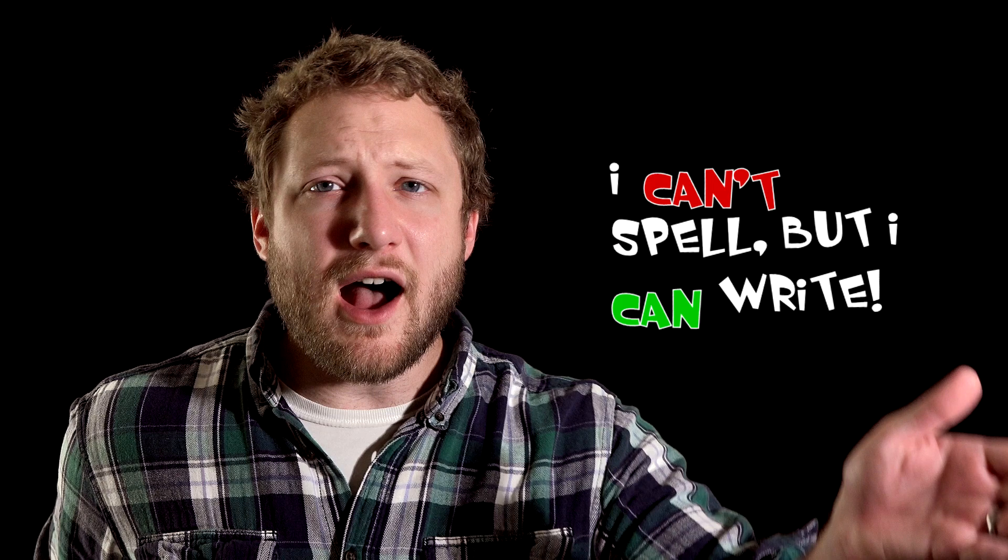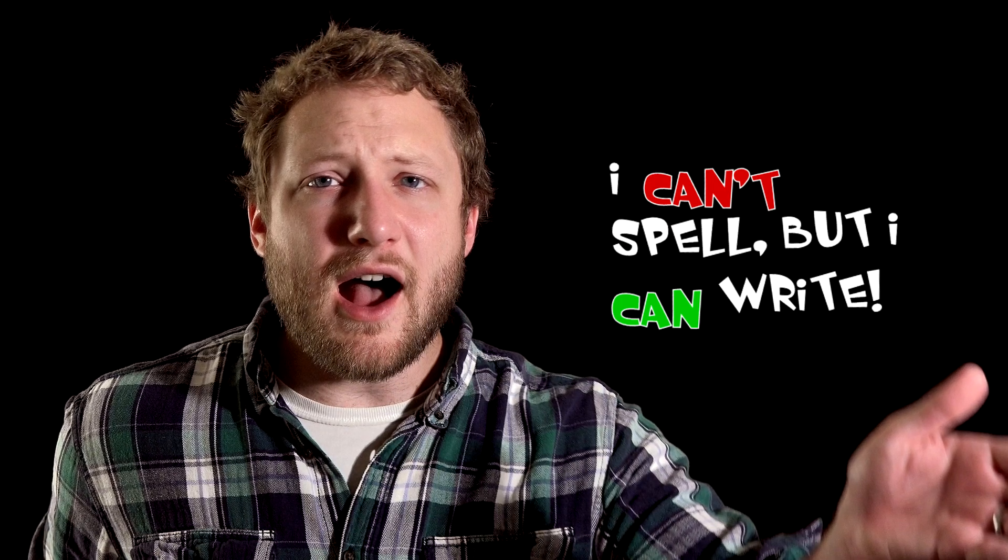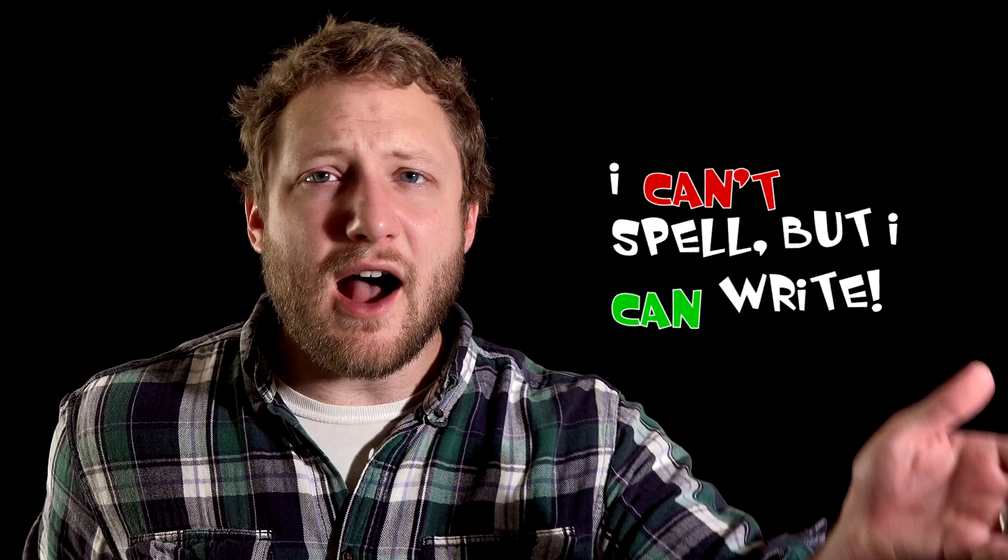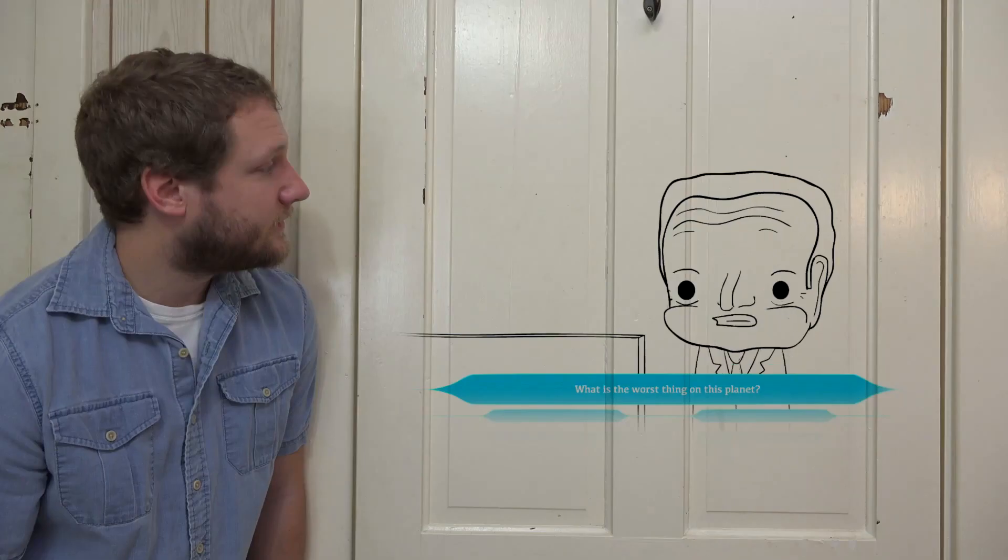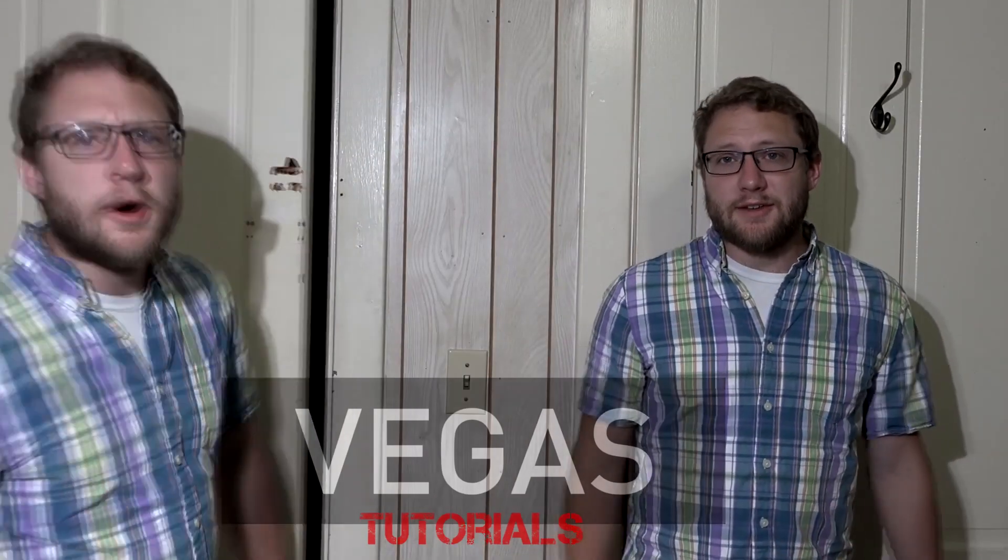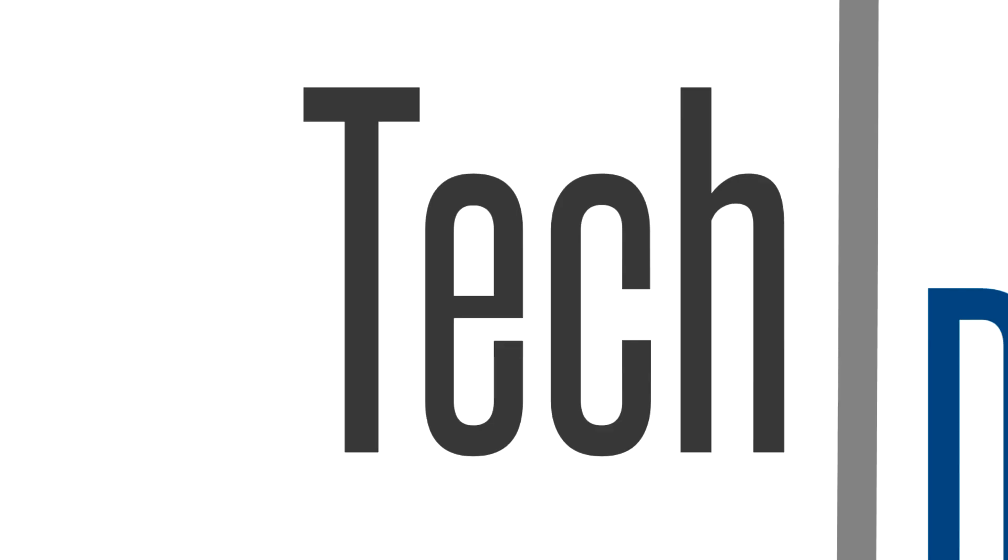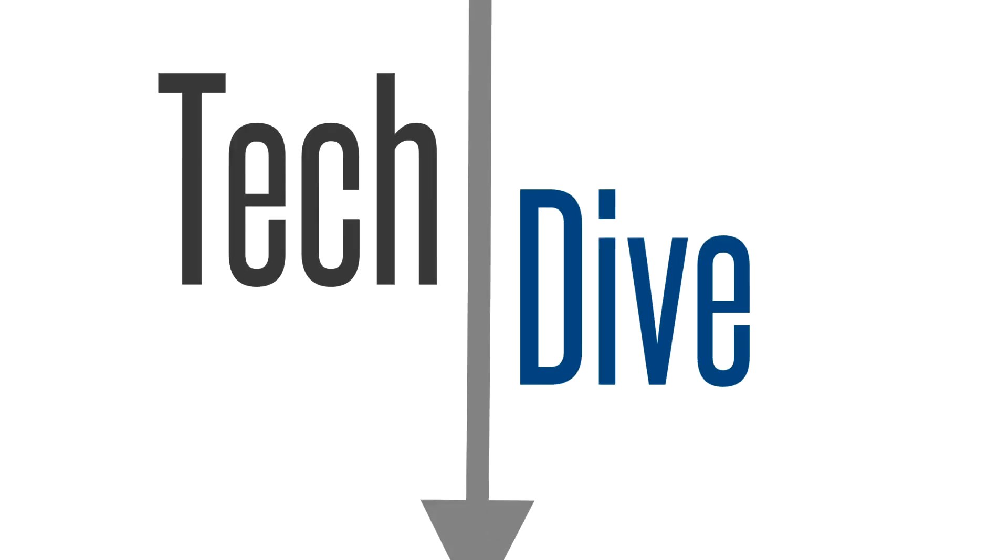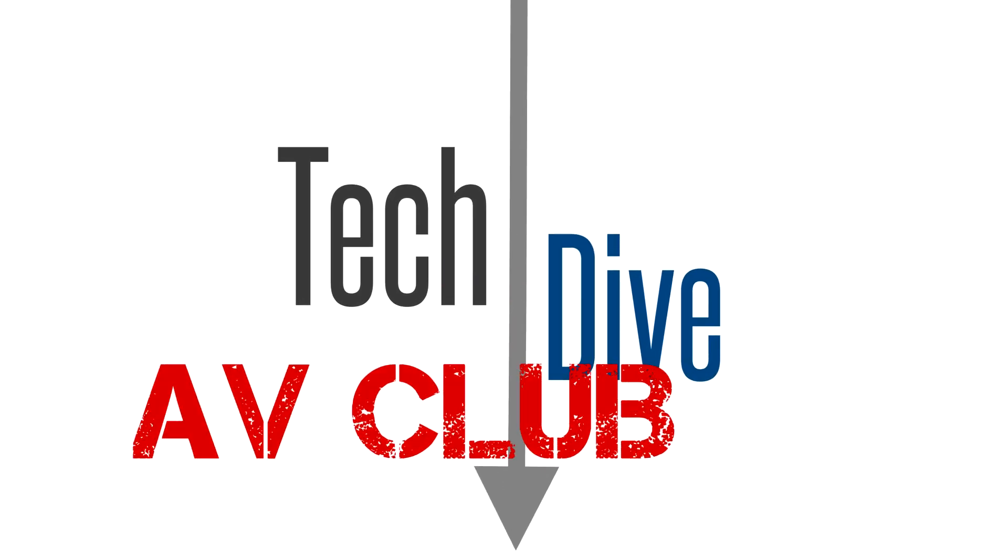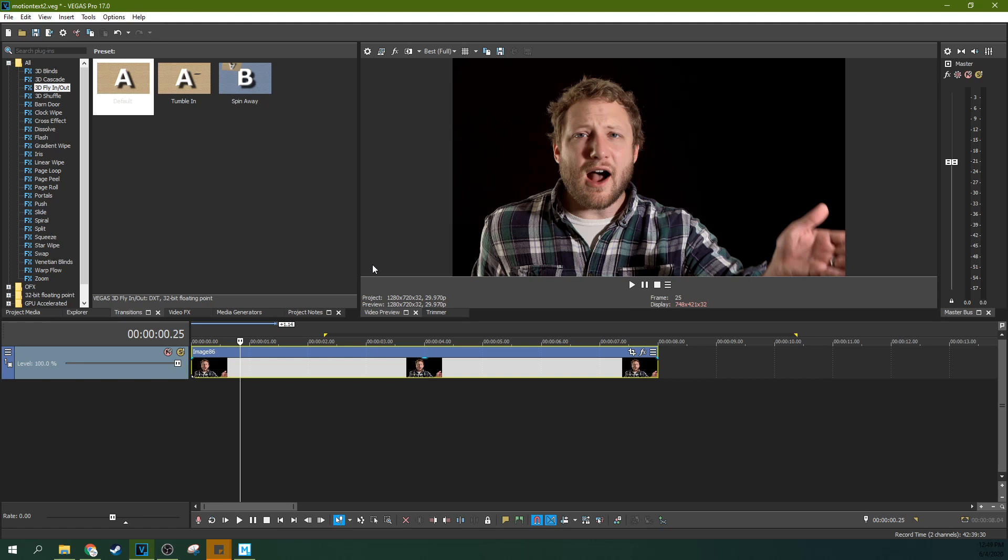Don't you hate it when people use motion graphics to make things look cooler than they actually are? Hey, it's Adam with TechDive AV Club, and we're in Vegas Pro 17, and we're going to be talking about text.